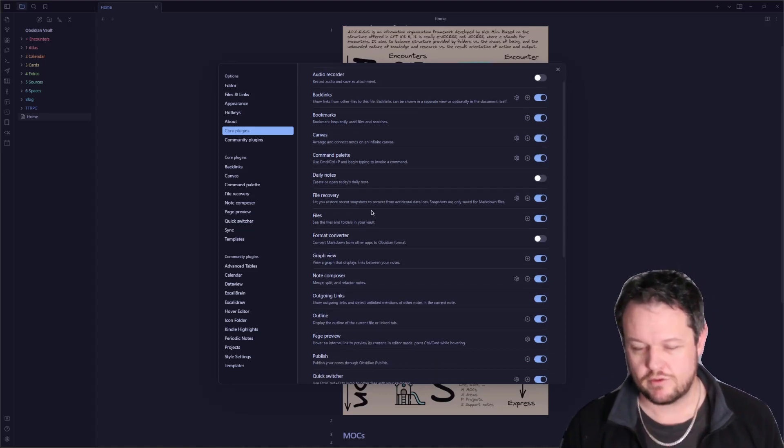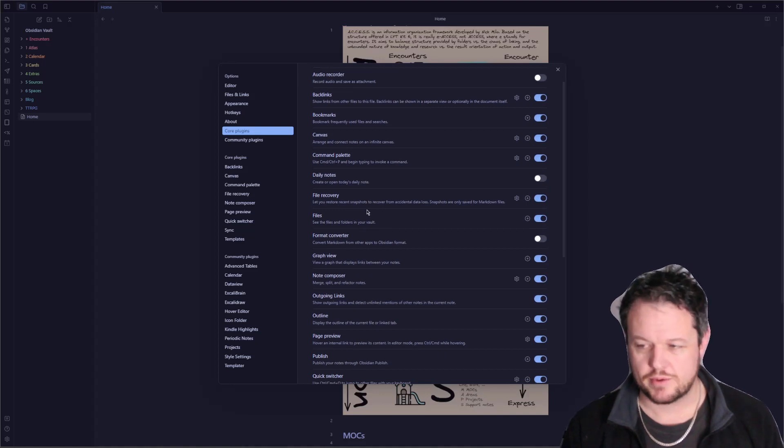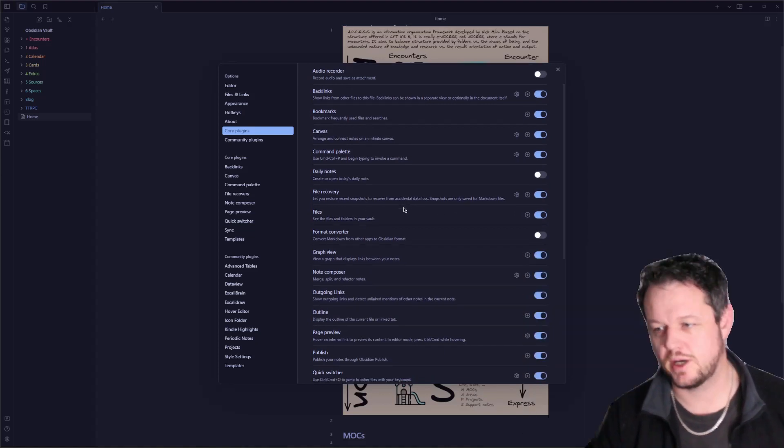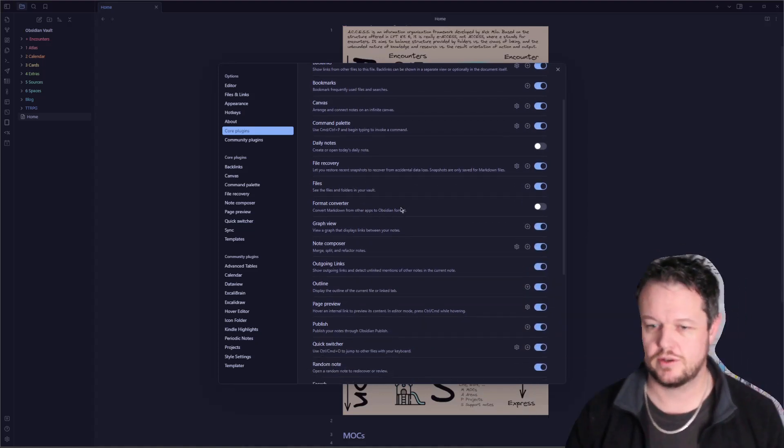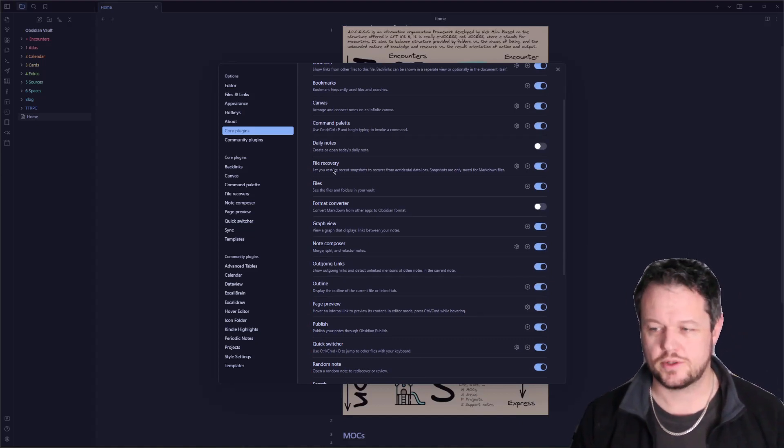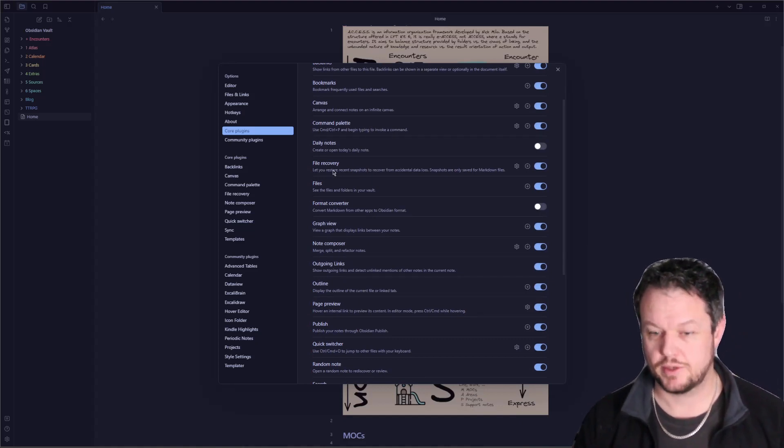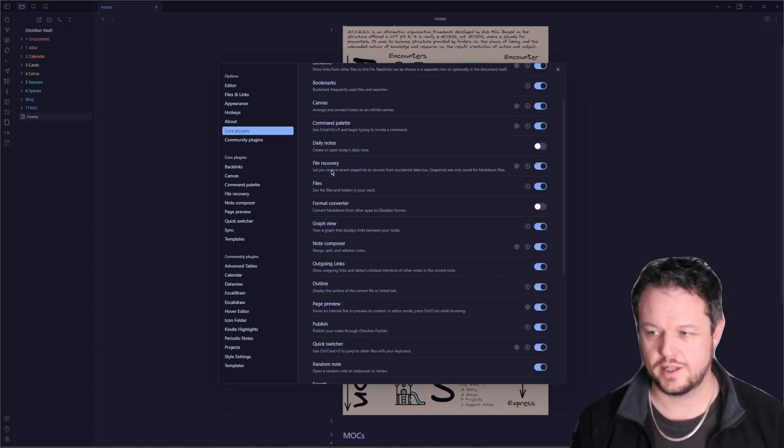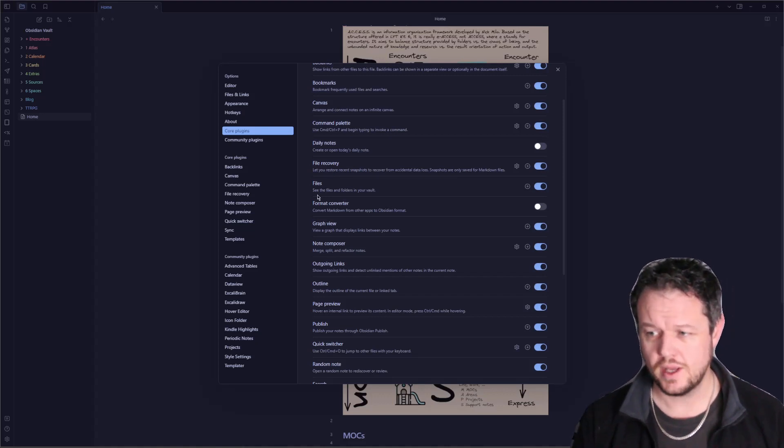File recovery. It takes snapshots of your vault as you go. They're only for saved Markdown files though, so use with a grain of salt, but it's useful having that option to recover from it. I also have Obsidian Sync, which is another core plugin that lets me do that.